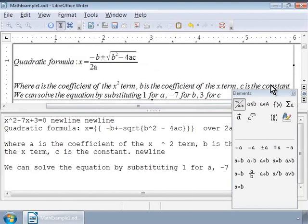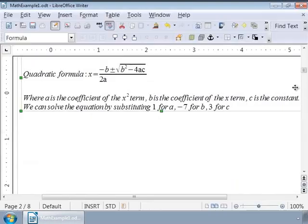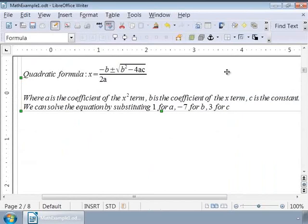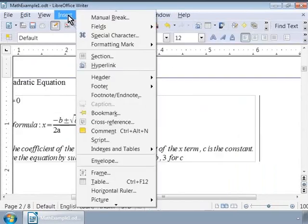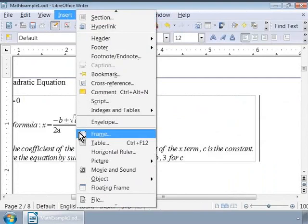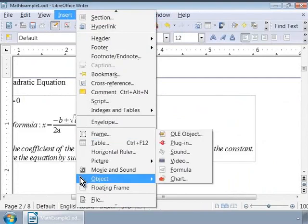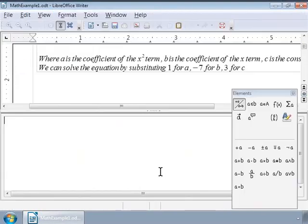So first, let us write the markup for the quadratic equation that we want to solve. We will call Math from the Insert Object Formula menu. In the format editor window, let us type the markup as follows.